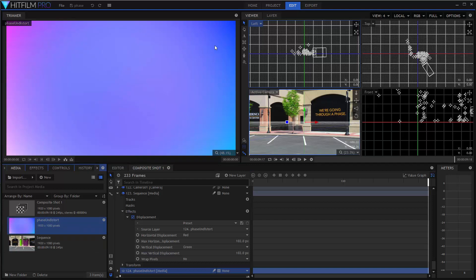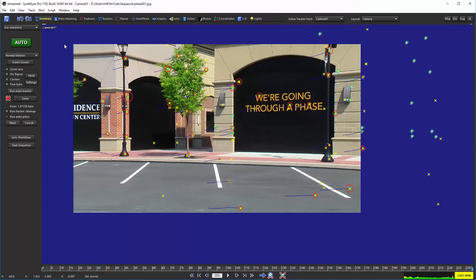And we're going to go over to HitFilm and we're just going to say open up that file again.